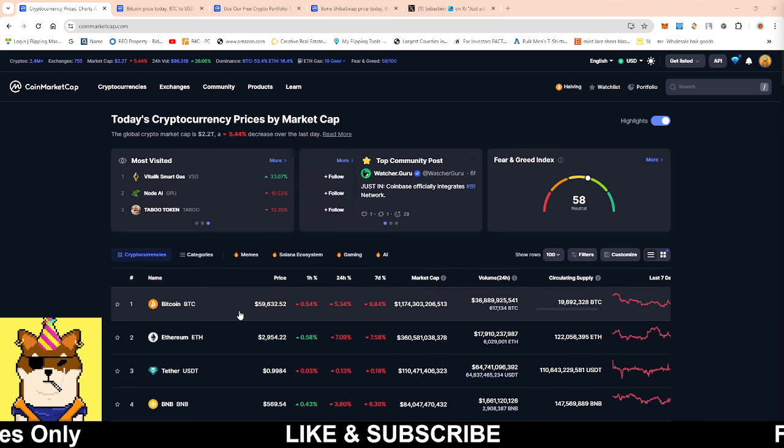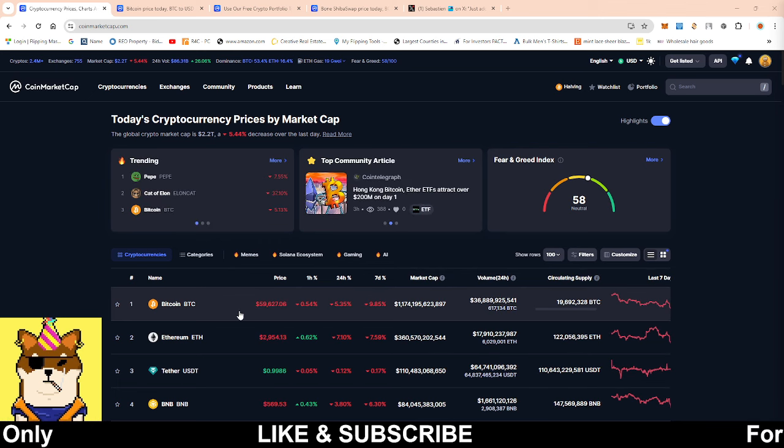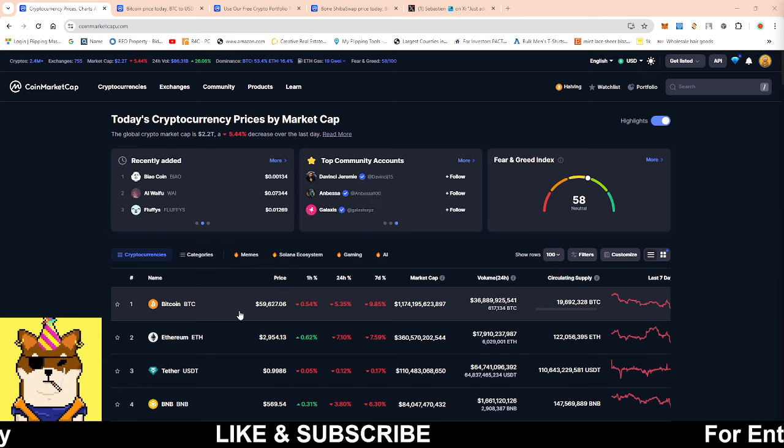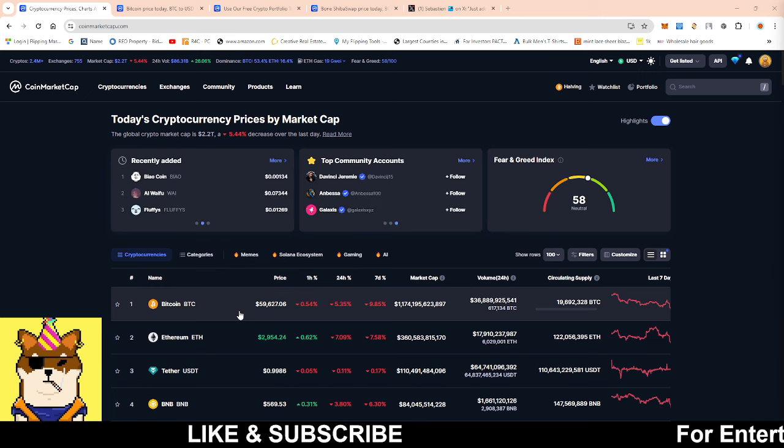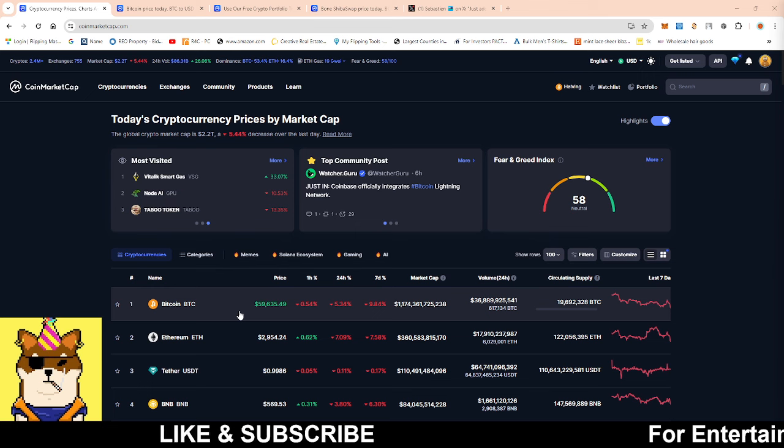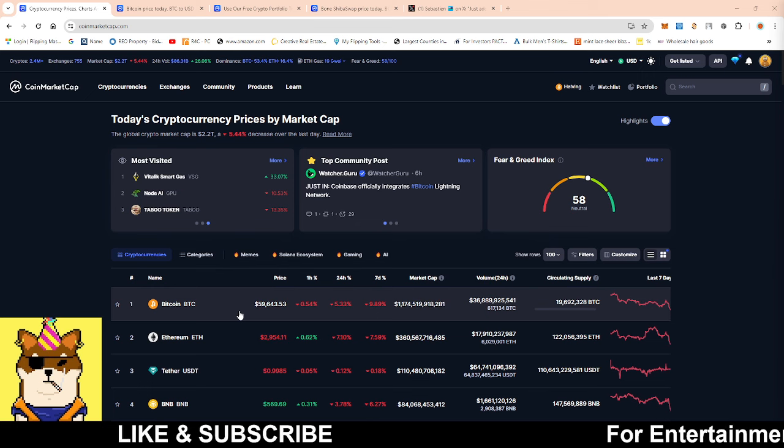This is why I was actually so opposing them having a Shiba Inu spot ETF, because they're not diamond handers. That's one thing for sure I can say.